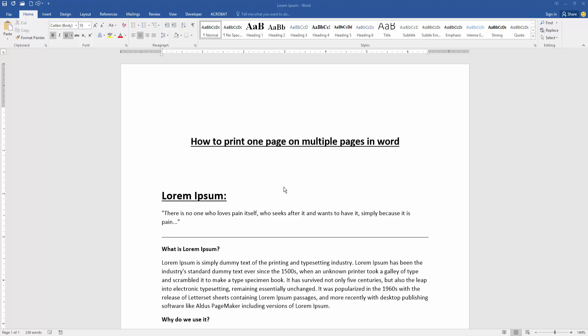Hello friends, welcome back to my new video. In this video, I'm going to show you how to print one page on multiple pages in Microsoft Word. Let's get started.